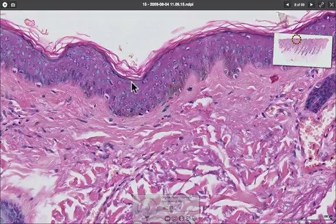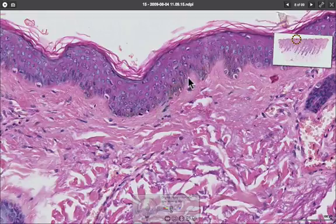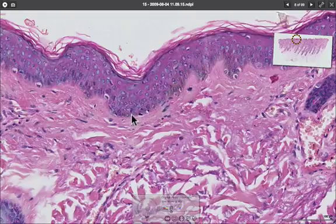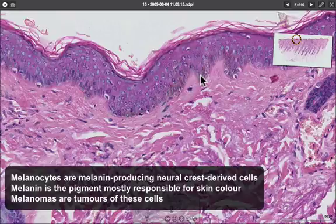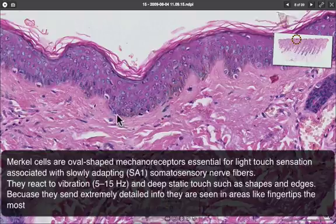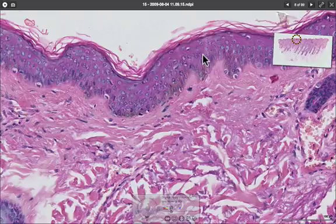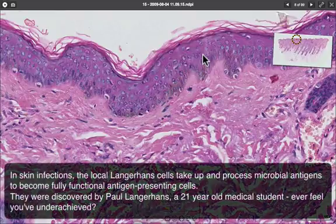The epithelial cells in this layer of the skin are called keratinocytes. As well as keratinocytes, within this layer we have three other cell types: melanocytes, which sit along the base and provide us with pigment in our skin; Merkel cells, which are slowly adapting receptors in the skin; and in the higher layers of the skin we find dendritic Langerhans cells, which are antigen-presenting cells.